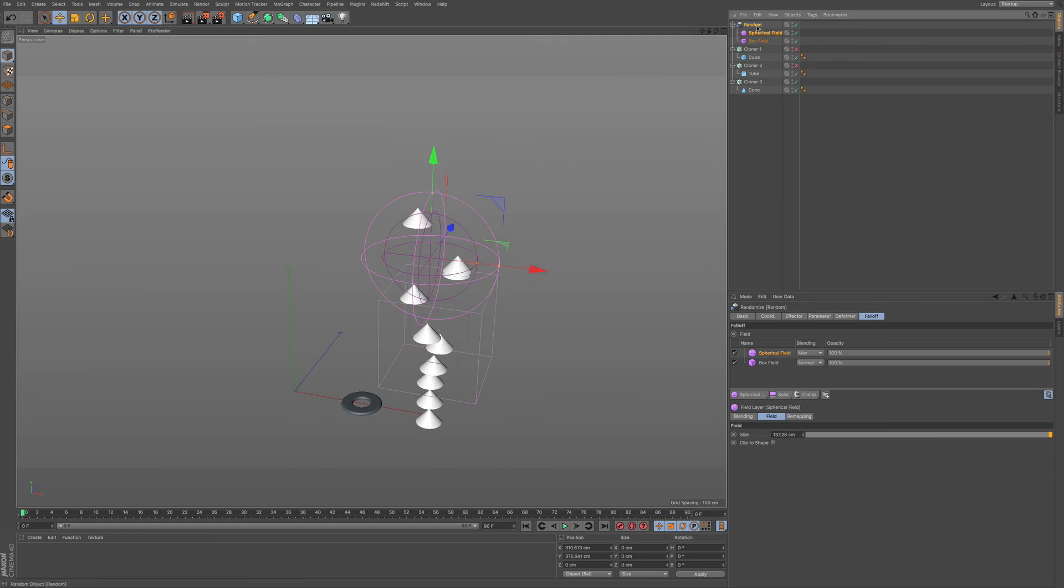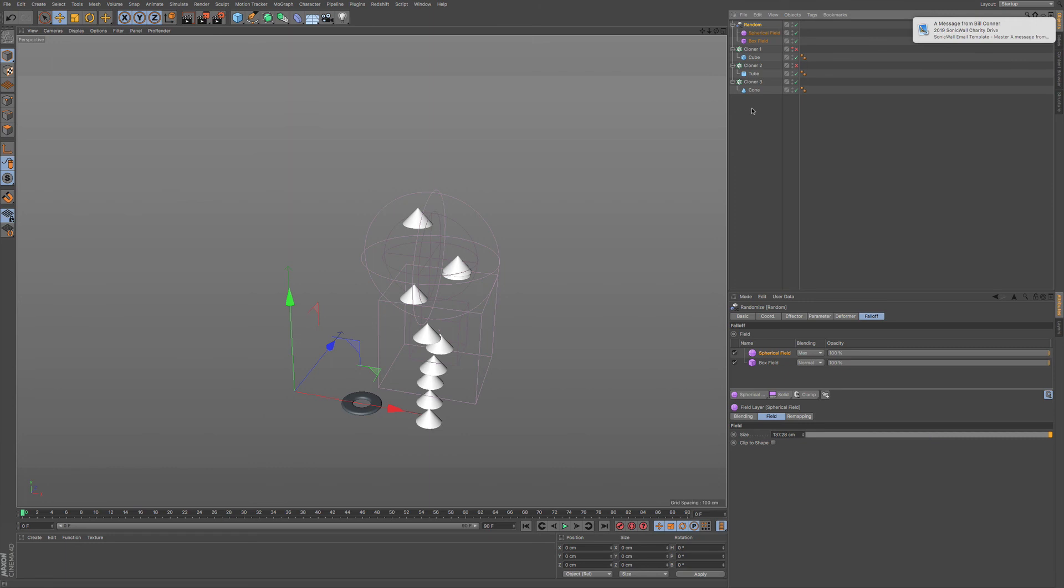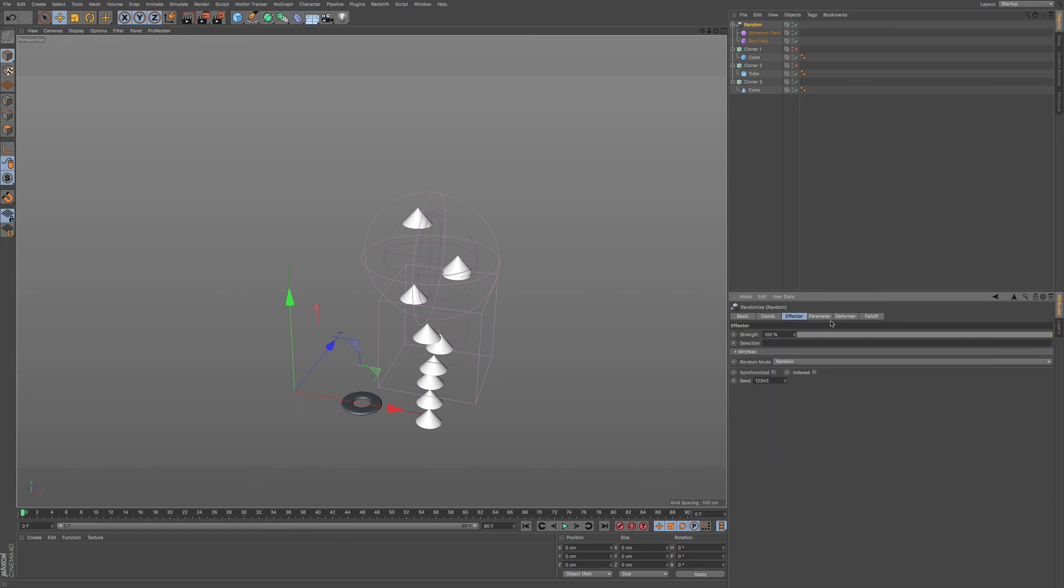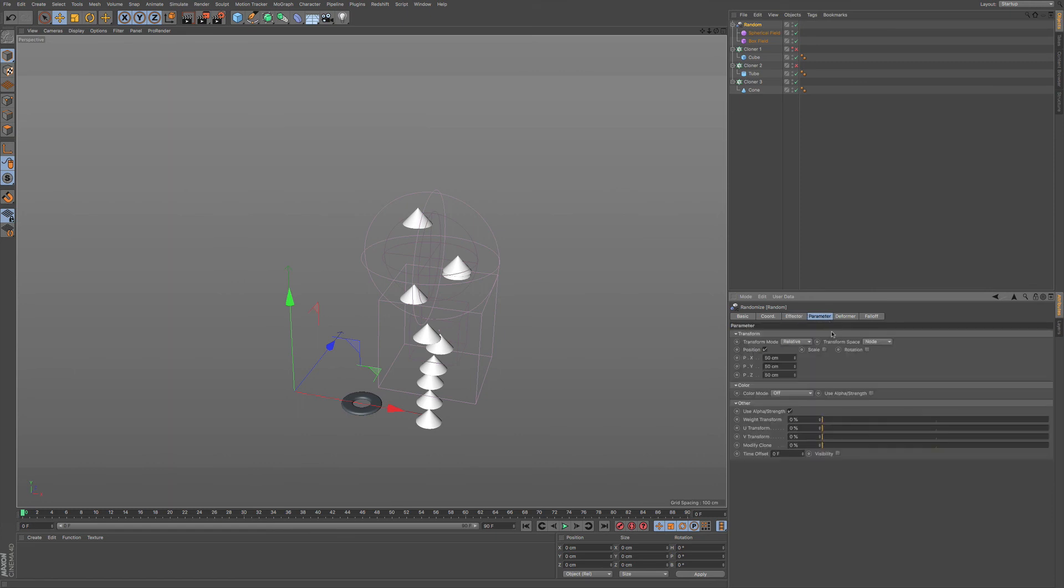I'm going to be going over a little bit more of these effectors individually because something like this is really going to help you as you go through and get an understanding. I don't want you to get overwhelmed with all of these different parameters and different layers that we have here within the effector list.